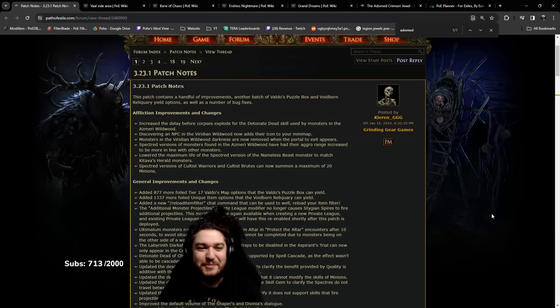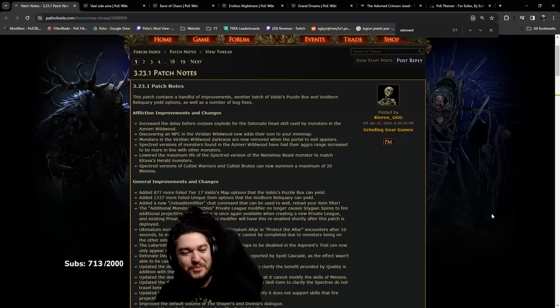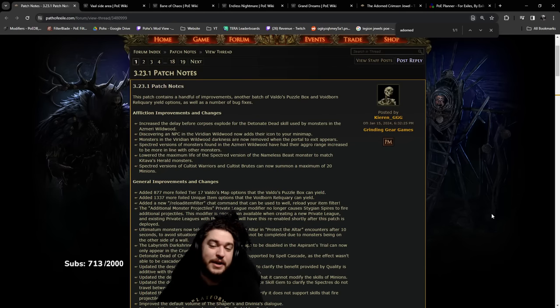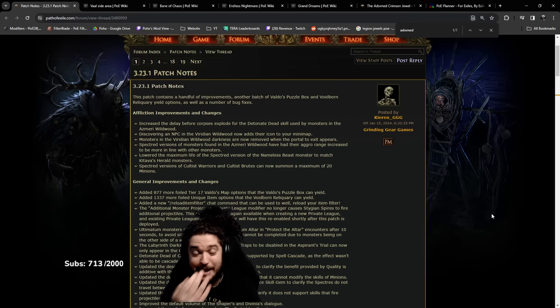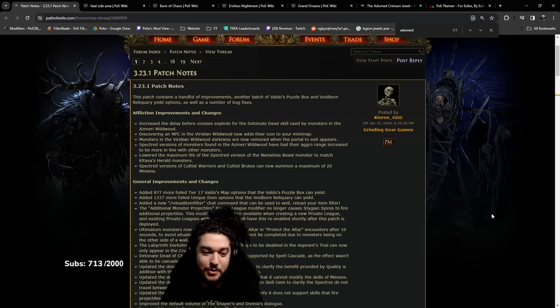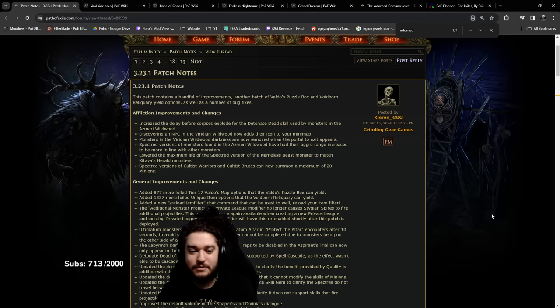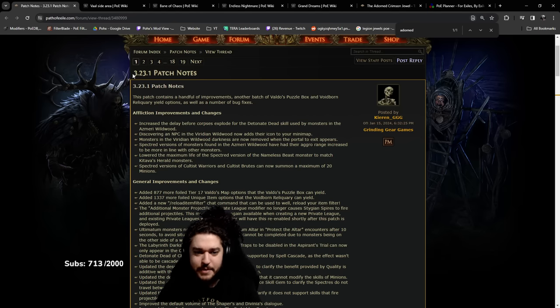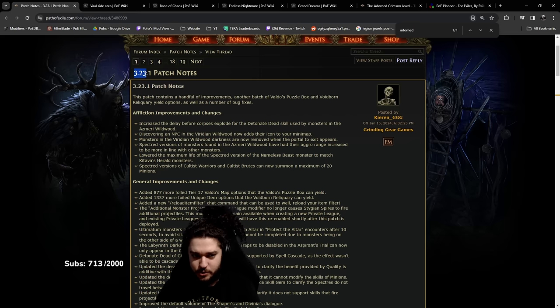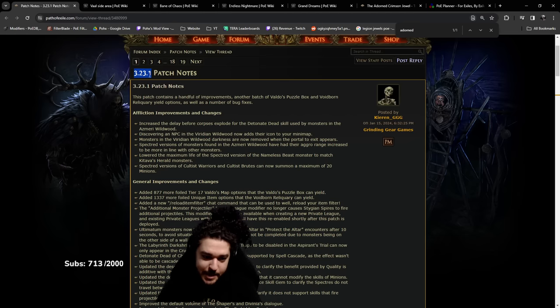Why hello and welcome everybody, good morning. Today I have an interesting video to make, considering it's not about Righteous Fire. Yesterday we had patch 3.23.1, so I woke up to this patch.